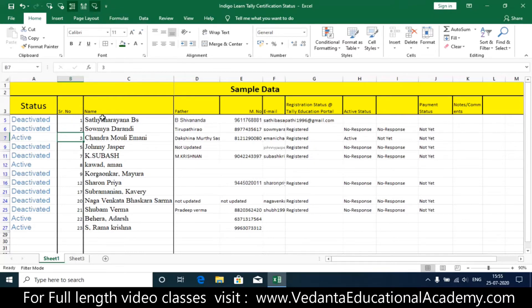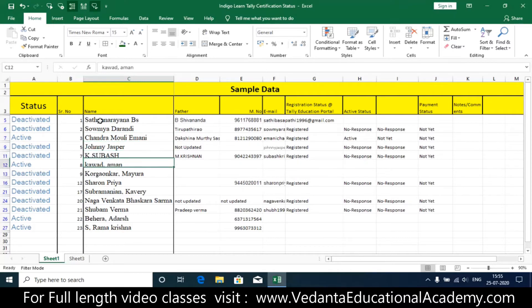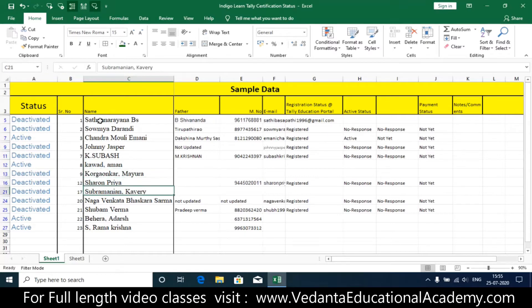With Speak Cells on Enter activated, whenever you press Enter the cell content is spoken aloud — names like Sathyanarayana, Jasper, Subash, Sharon, Priya are read out one by one. Then I click Stop Speaking Cells to deactivate it.